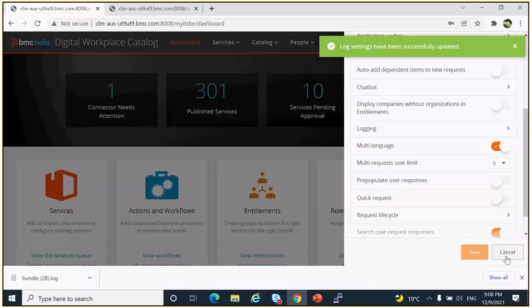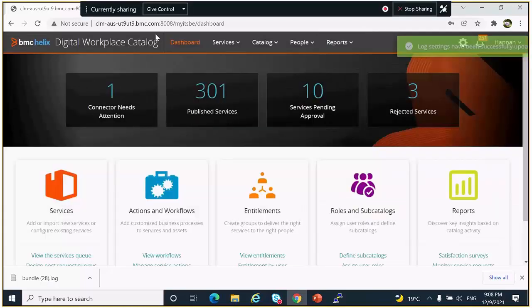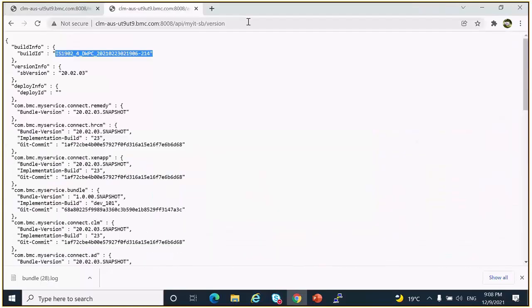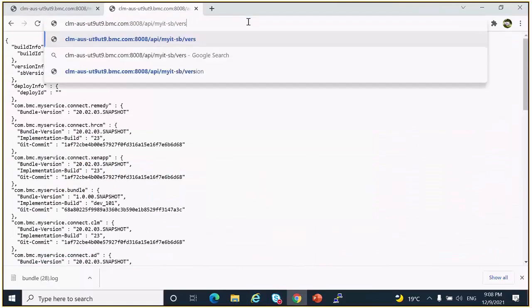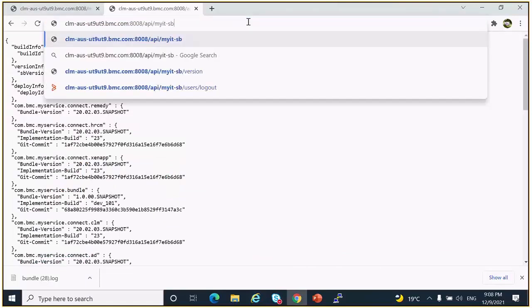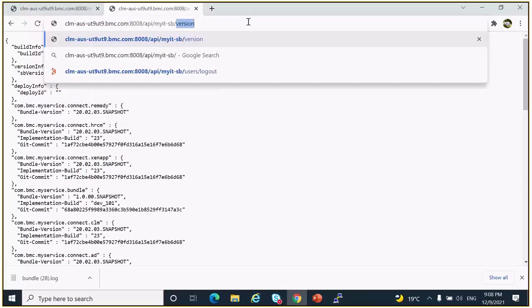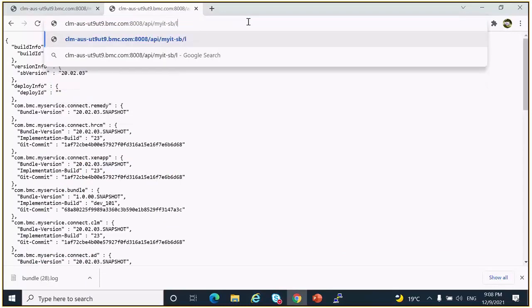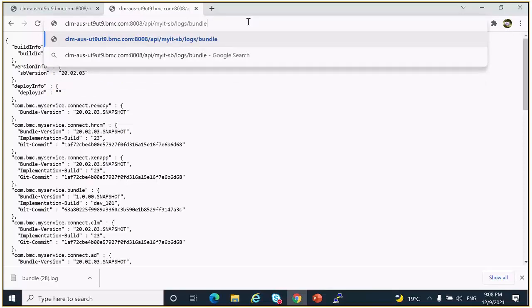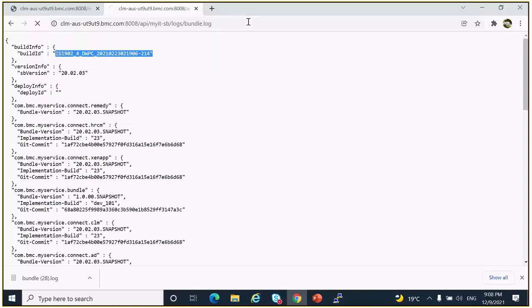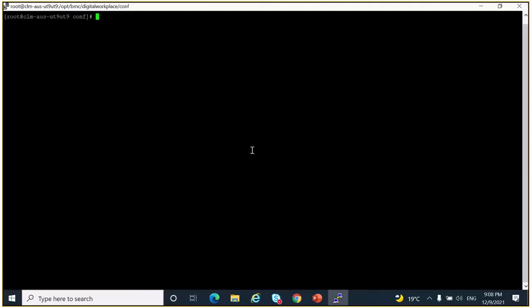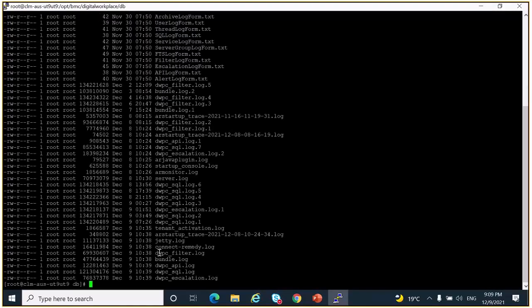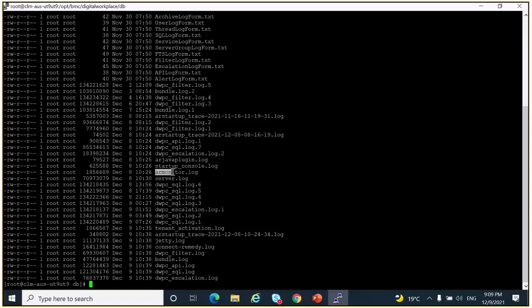Now to download the bundle logs, you have to add it in the URL, or you can go to the server and go to the installation directory.